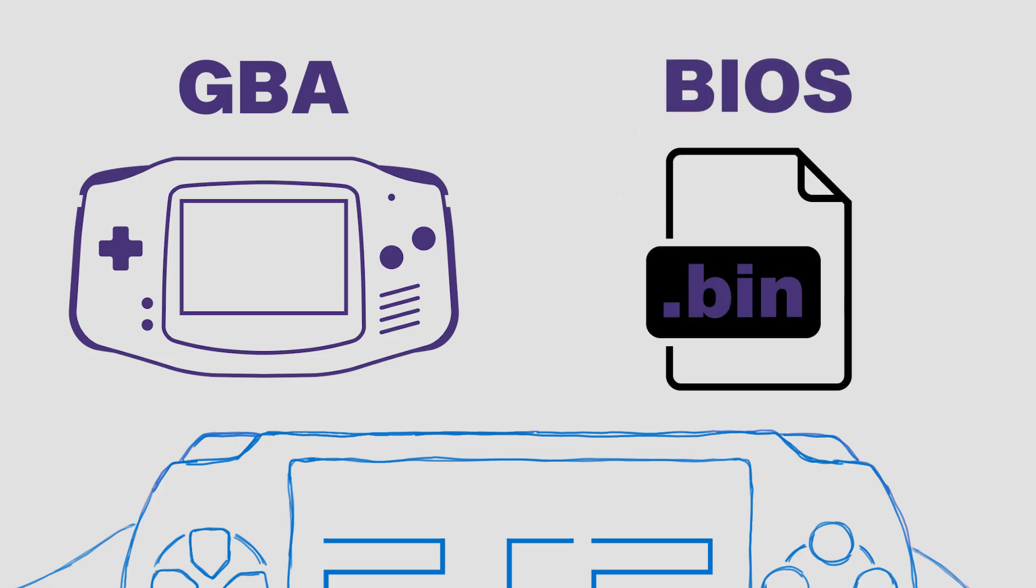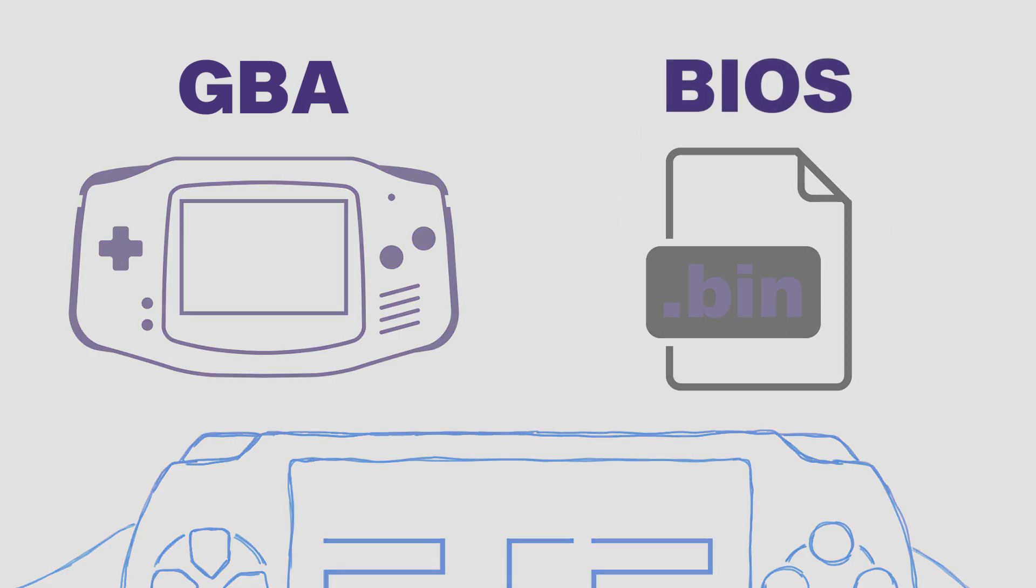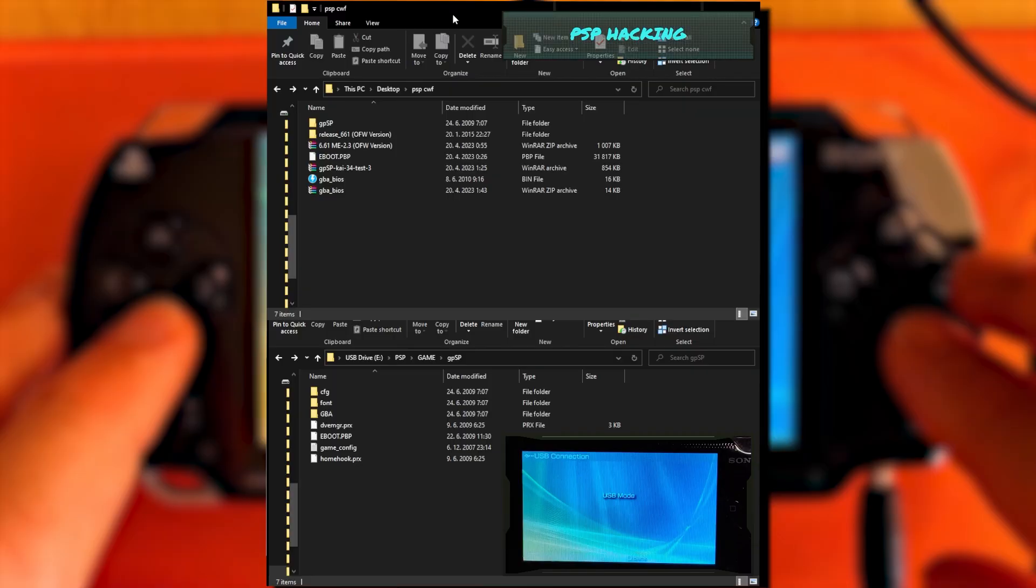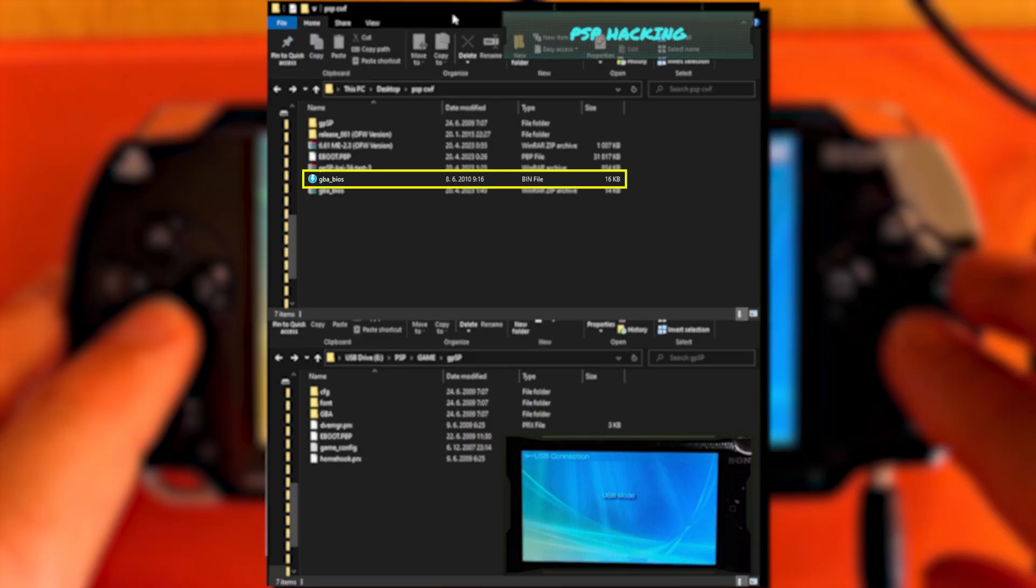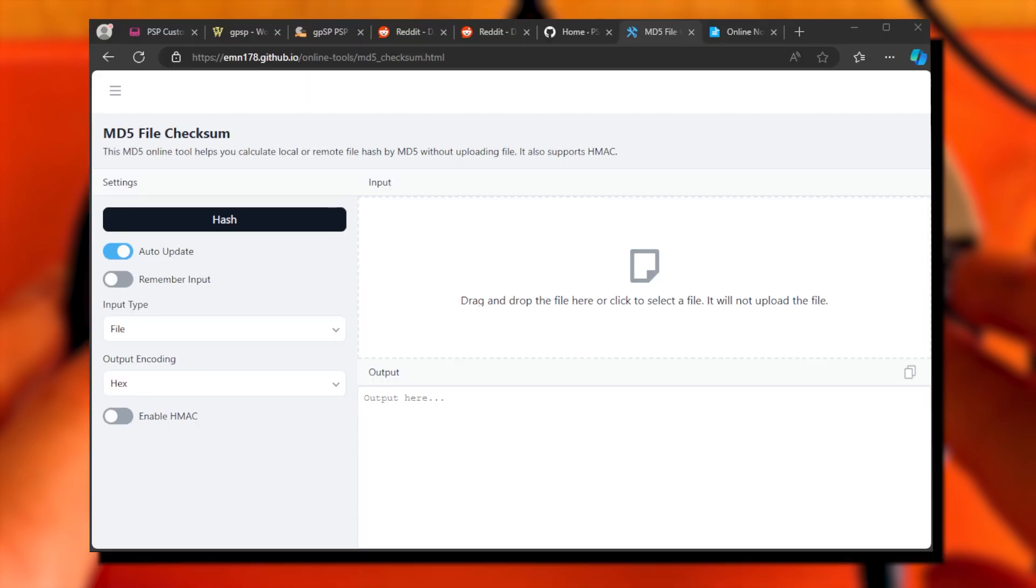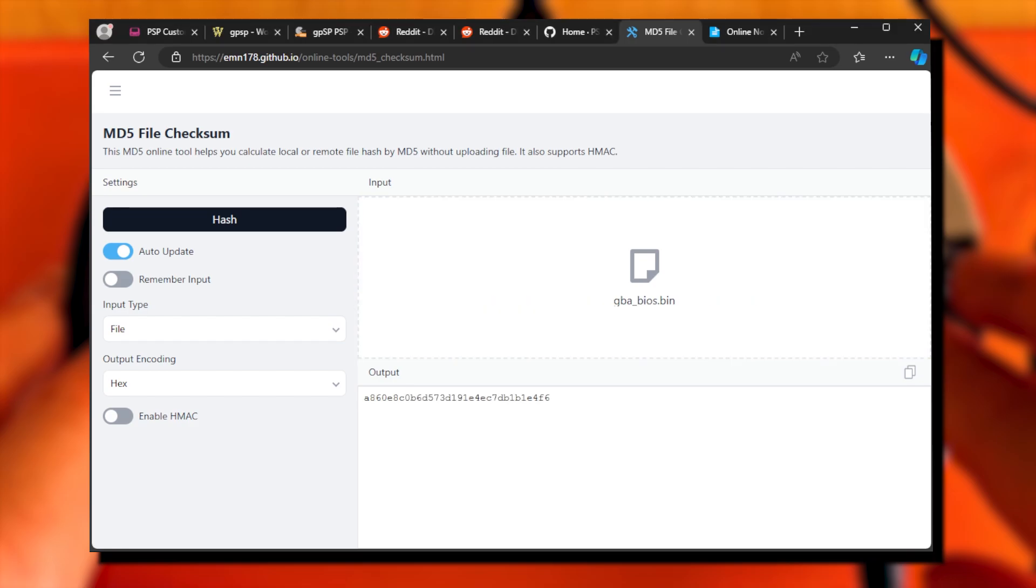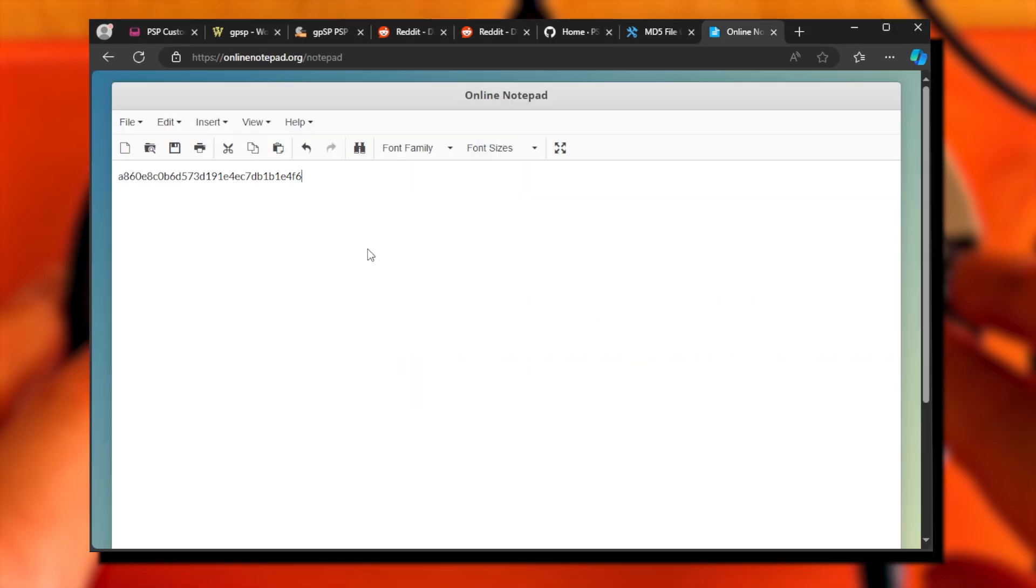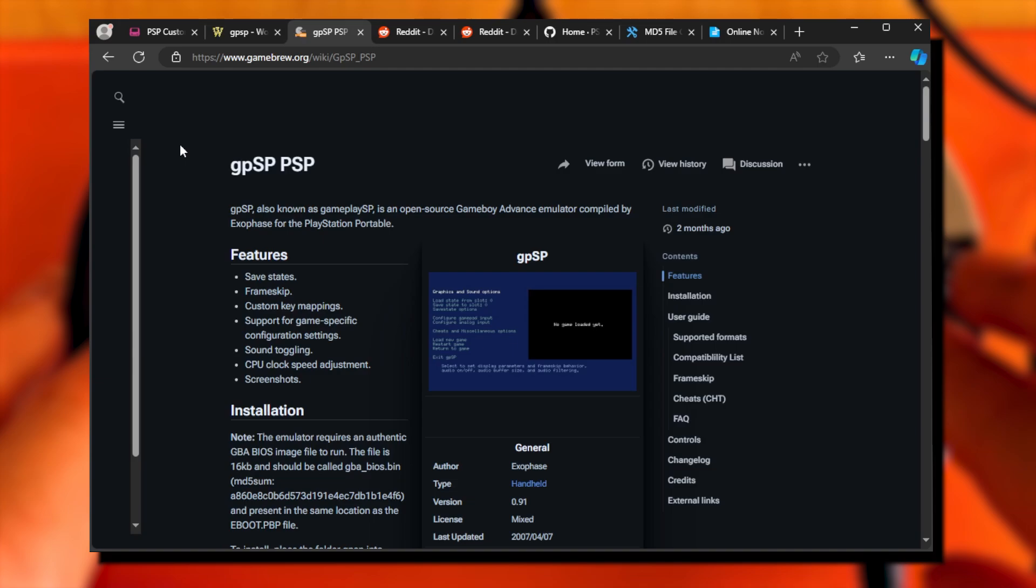Use Google. Don't forget that you are looking for GBA BIOS. In more detail, it is a 16 kilobyte file, named GBA_BIOS.bin. To verify that you found the correct file, open the MD5 checksum page, drag and drop the found BIOS file, and copy the output to any word processor.